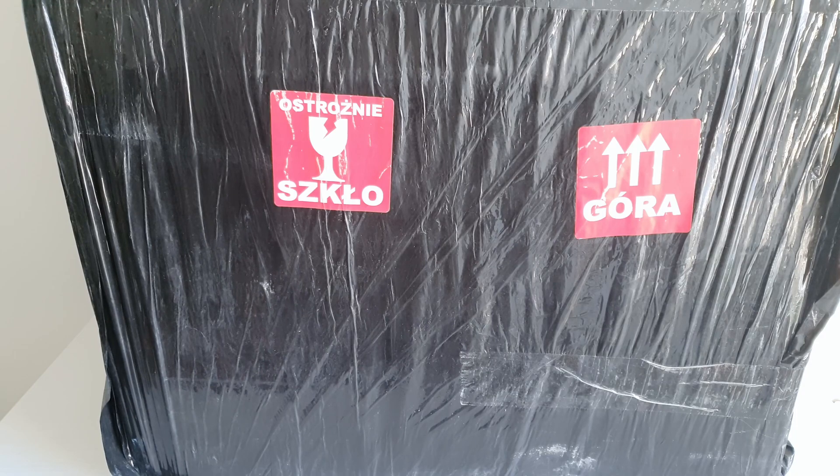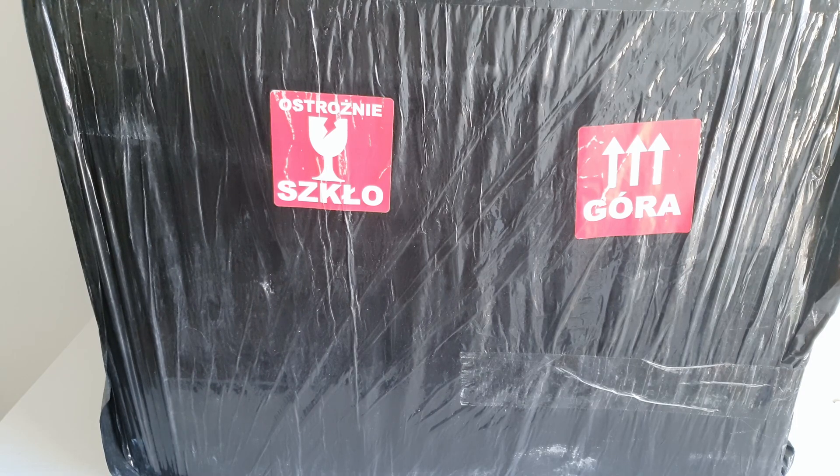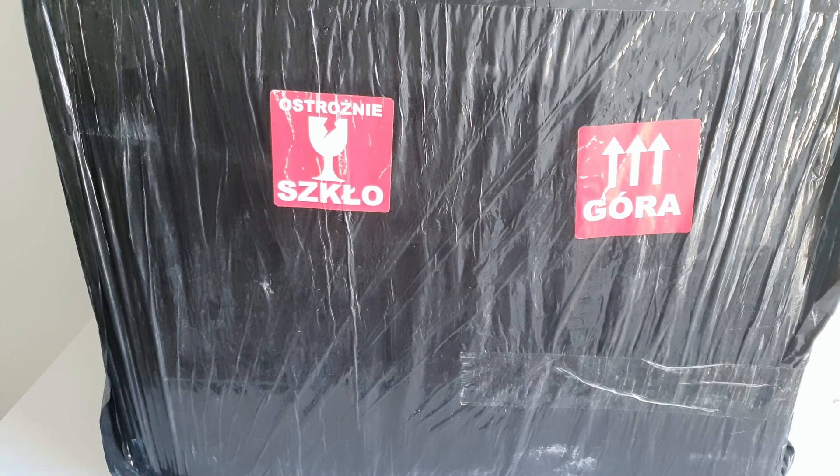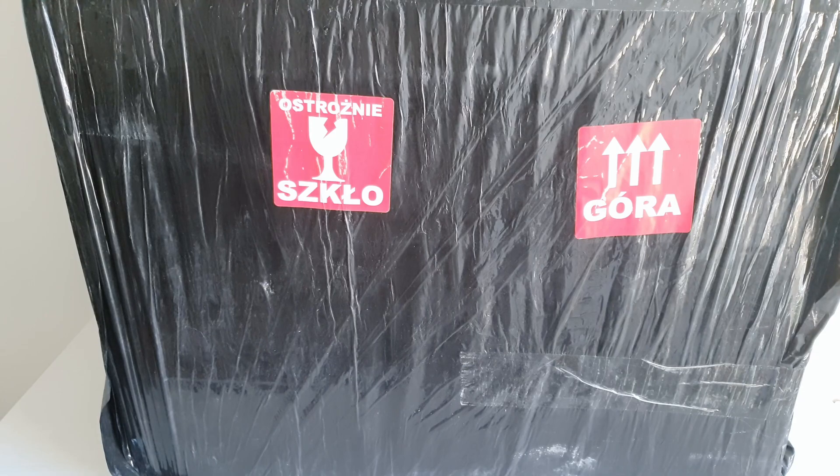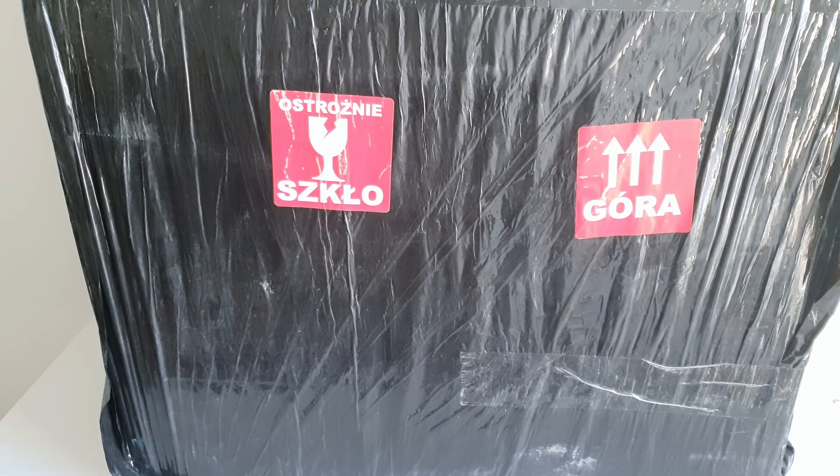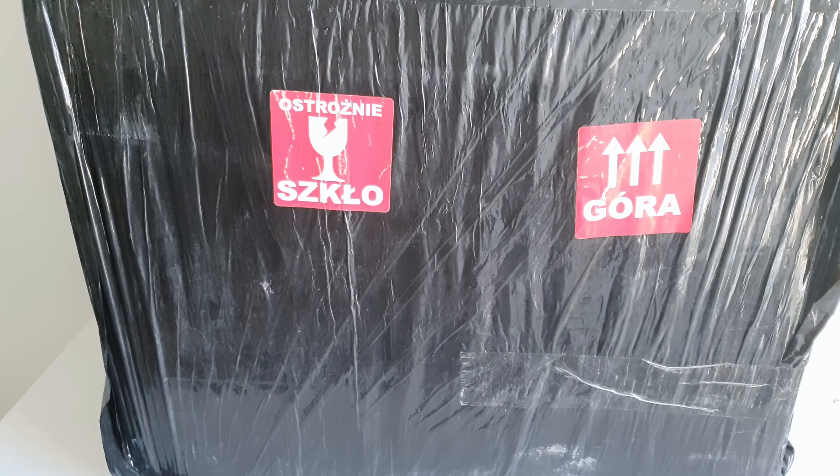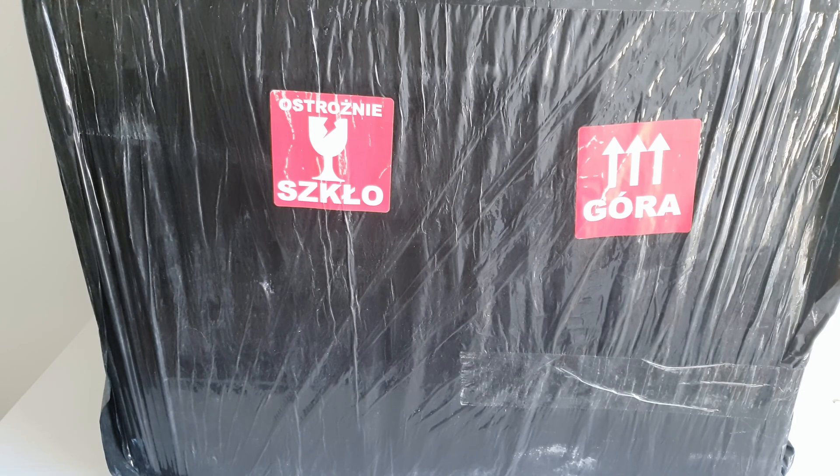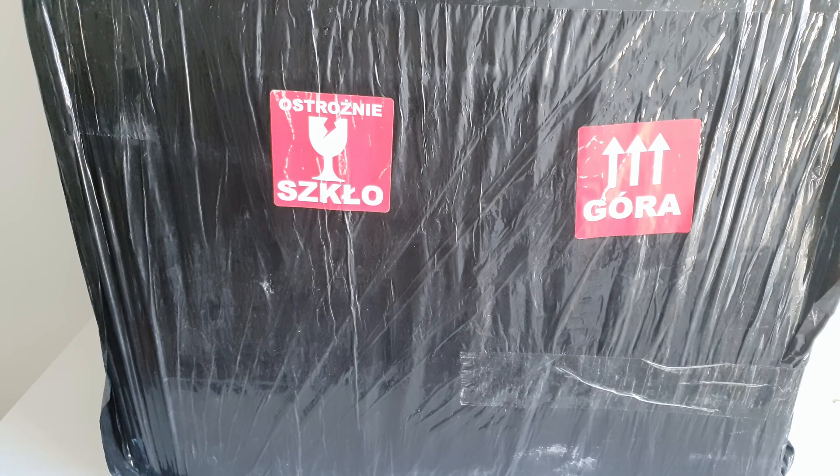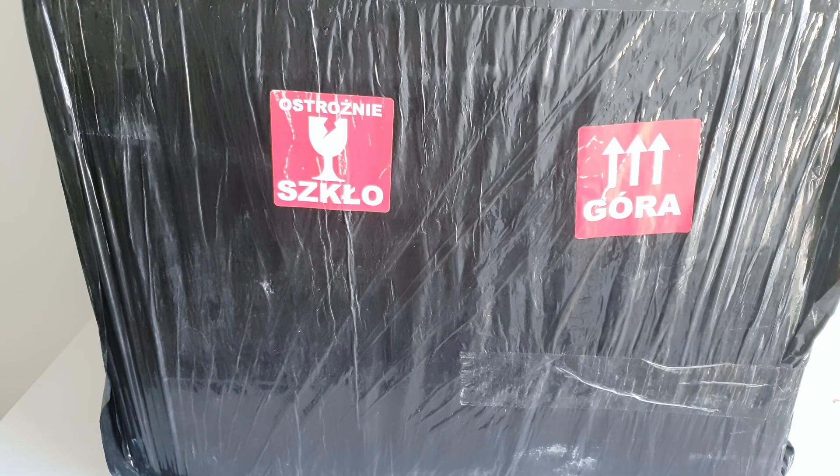Inside the package I'm supposed to have three interesting X99 motherboards for review. So let's cut through this plastic and take out each motherboard one by one and see what I have got there.